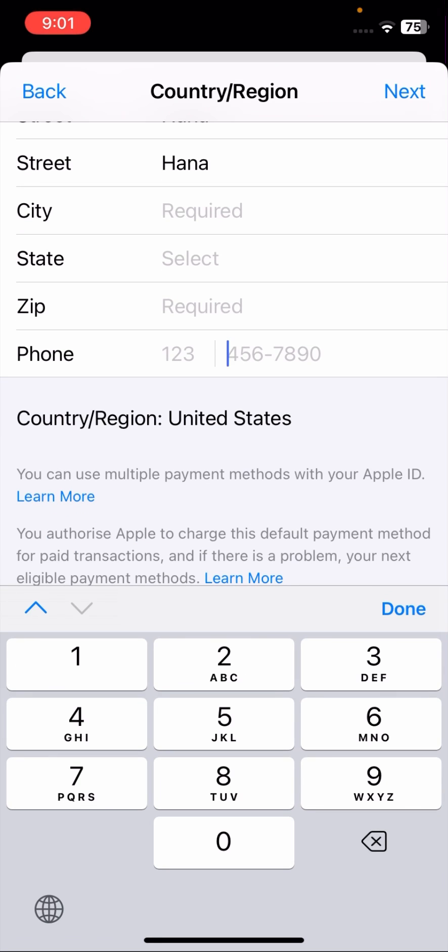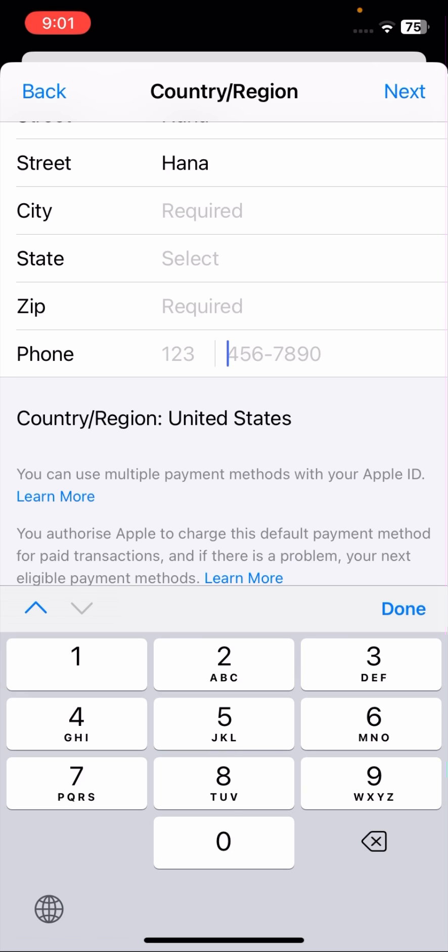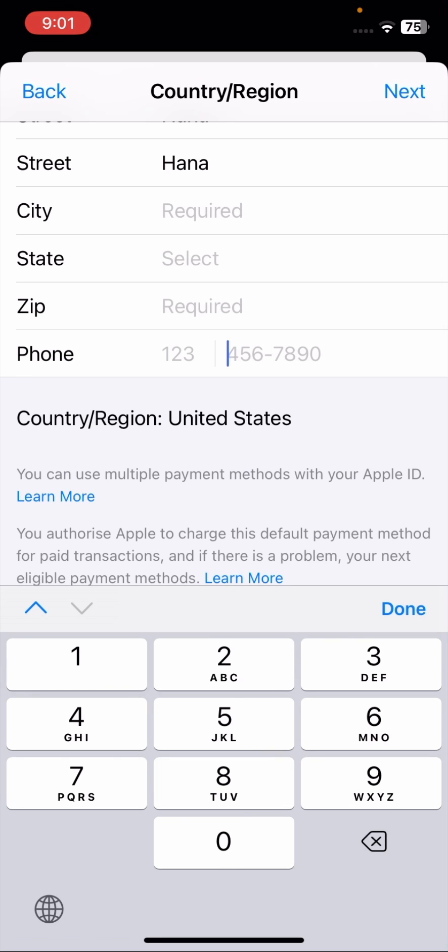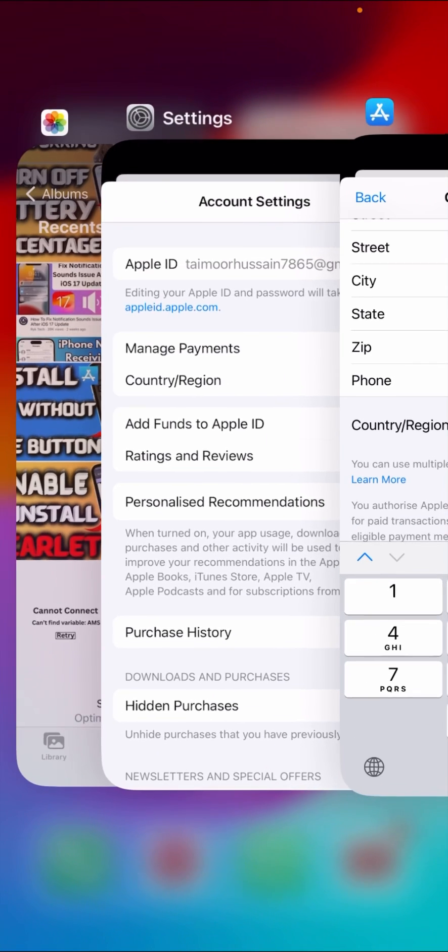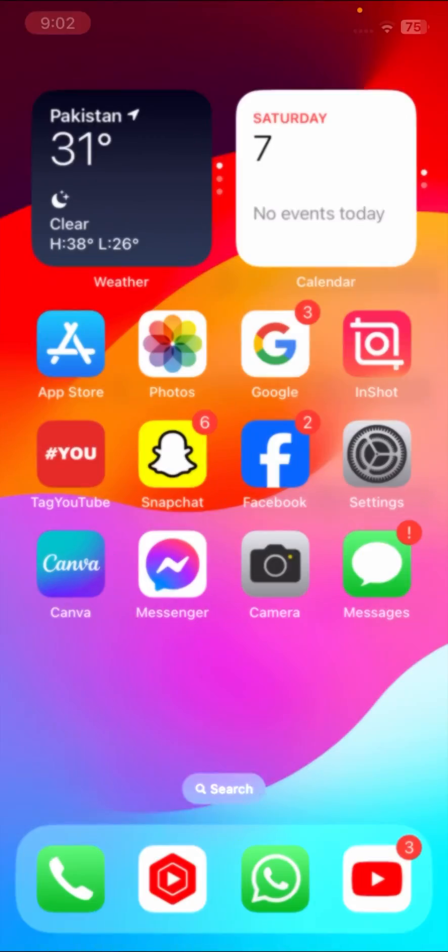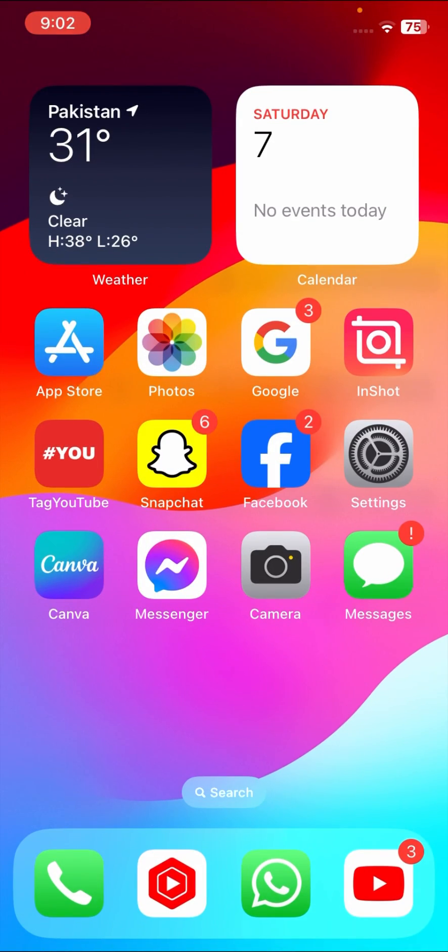In the last, you have to enter your phone number. Once you have done all this, then you have to check that your problem has been fixed or not. I hope your problem has been fixed.